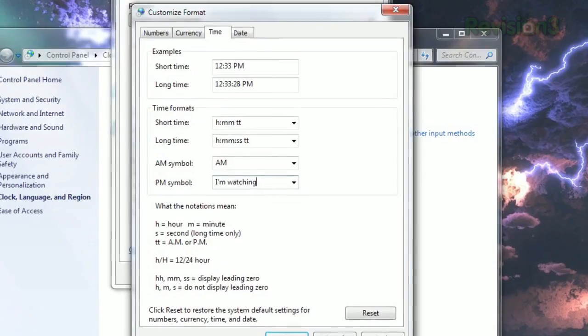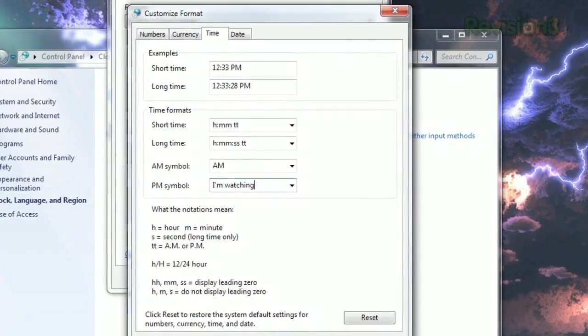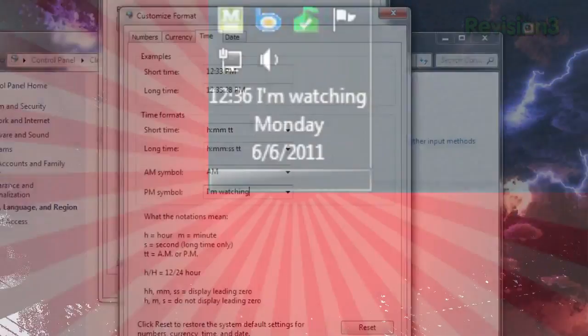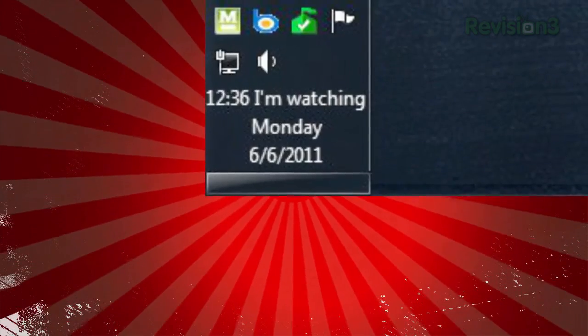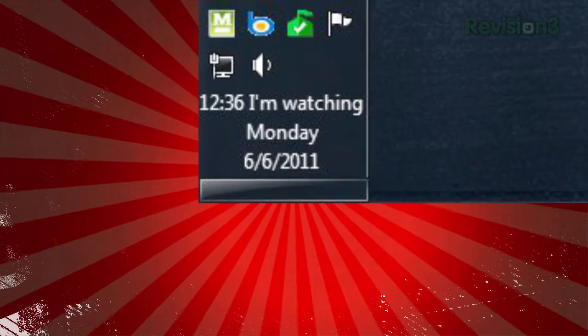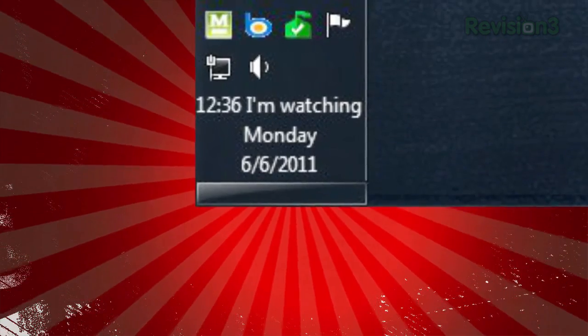So if I type I'm watching where it says PM and click OK, the taskbar will always display I'm watching all afternoon from noon to midnight.